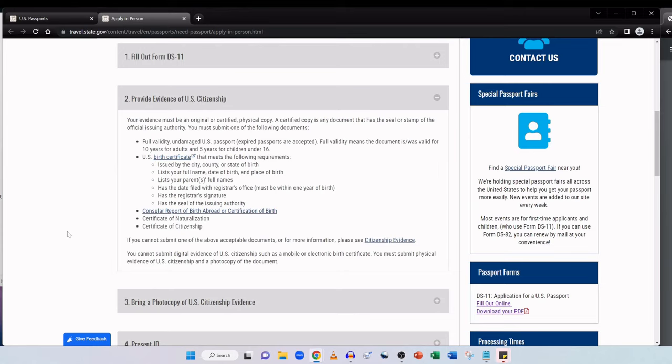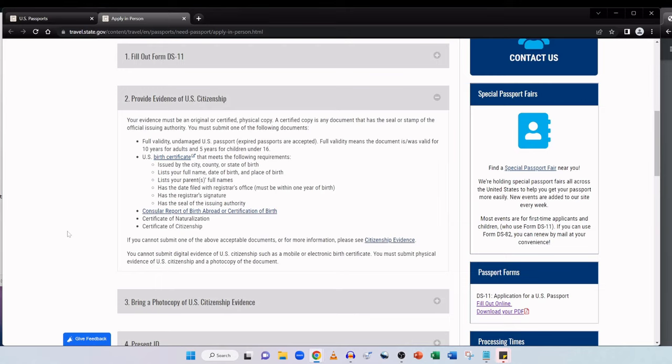Heading back to the apply in person page. The next thing you need to do when attending your appointment, not only will you be taking your application form but you also have to take some additional documentation. So step two is providing evidence of US citizenship. Your evidence must be an original or certified physical copy. A certified copy is any document that has the seal or stamp of the official issuing authority. You must submit one of the following documents: a full validity undamaged US passport, and that includes expired passports. Full validity means the document is or was valid for 10 years for adults and 5 years for children under 16.